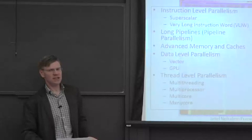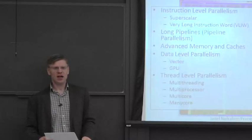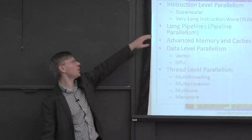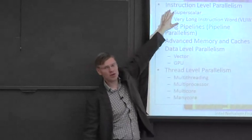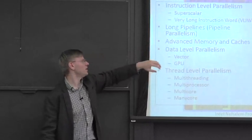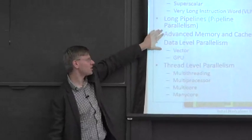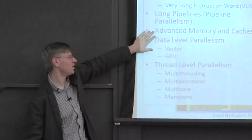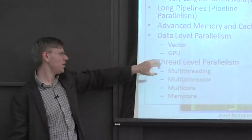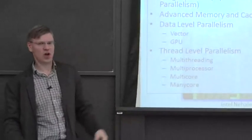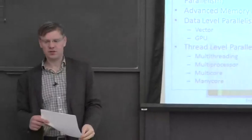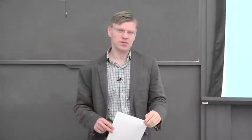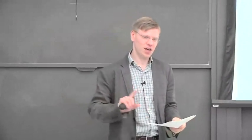Roughly, the first third of the course is going to be talking about instruction level parallelism. There's going to be a middle third, which is going to talk about caches and a little bit about data level parallelism. And then the last third is going to talk about more threaded levels of parallelism. But that's a very coarse cut of this class.